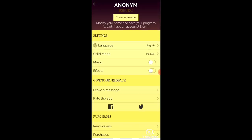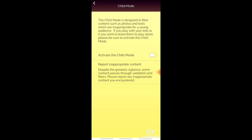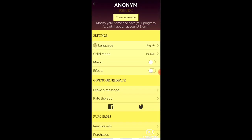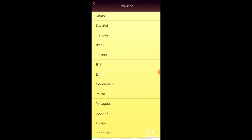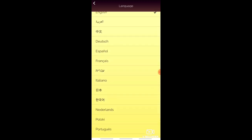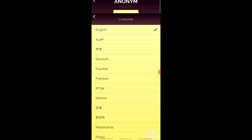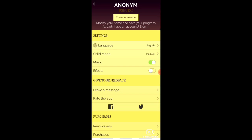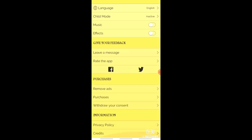Now let's come to the settings. The first setting is Language, then Child Mode — you can activate or deactivate child mode. The language I have selected is English. In the language settings there are many options but I selected only English. Next is Music and Effects — the effects are not very useful; the music is pleasant but I have deactivated it.